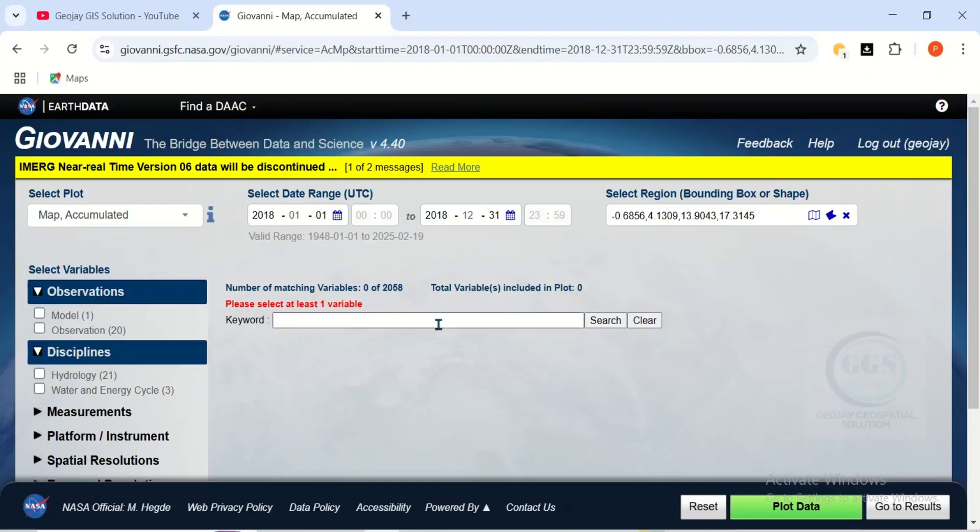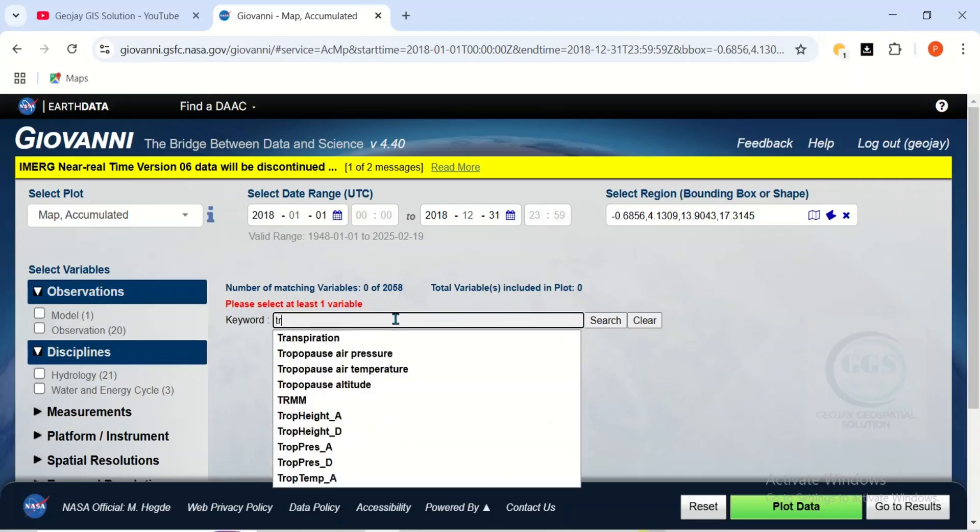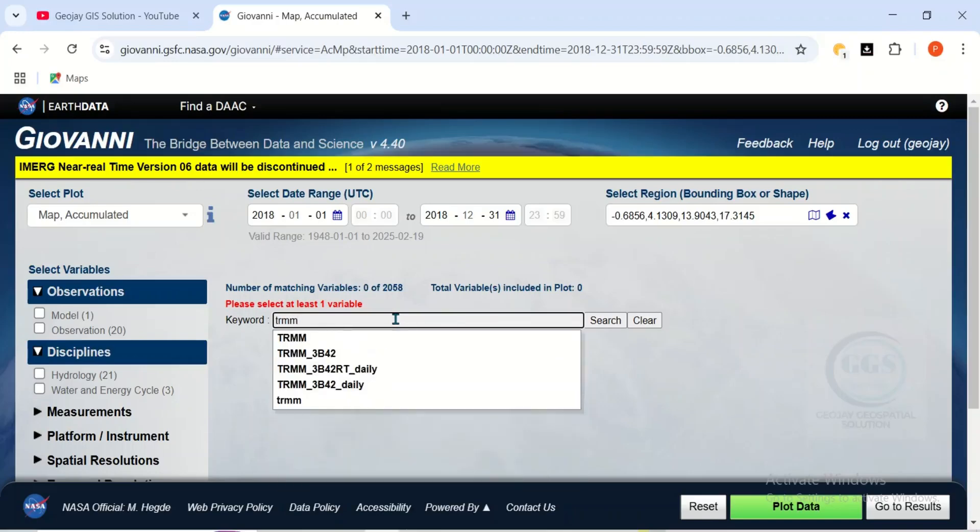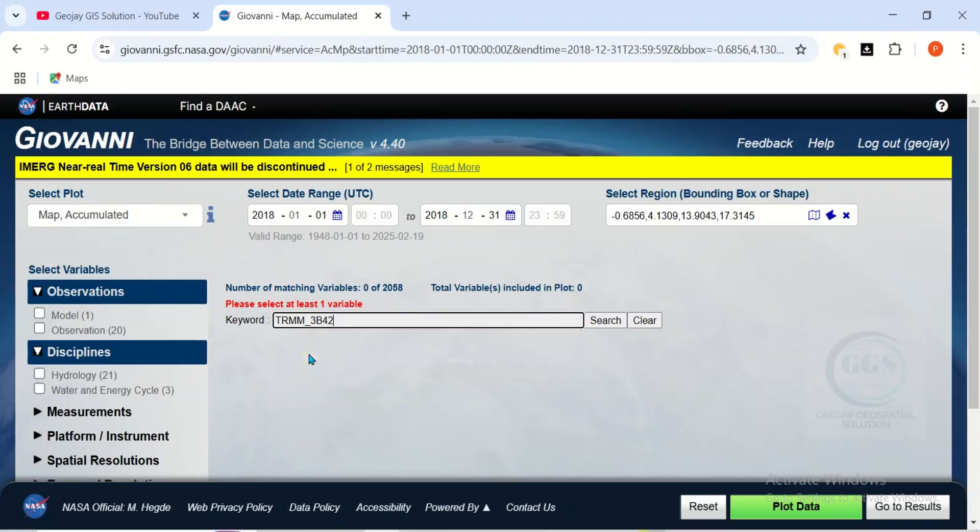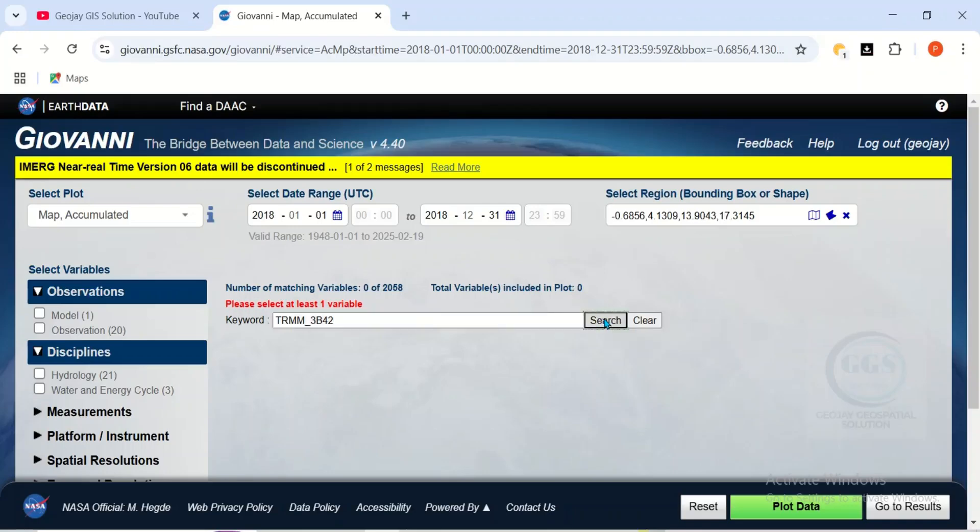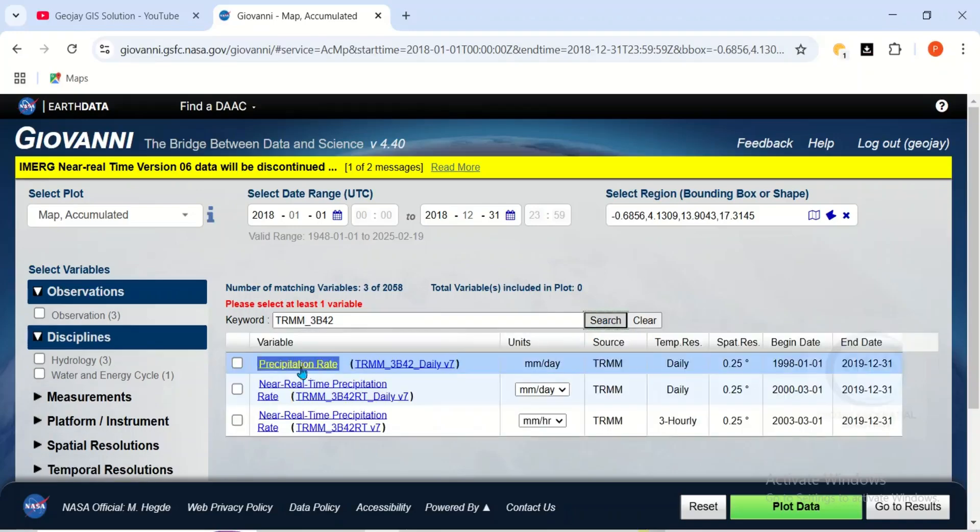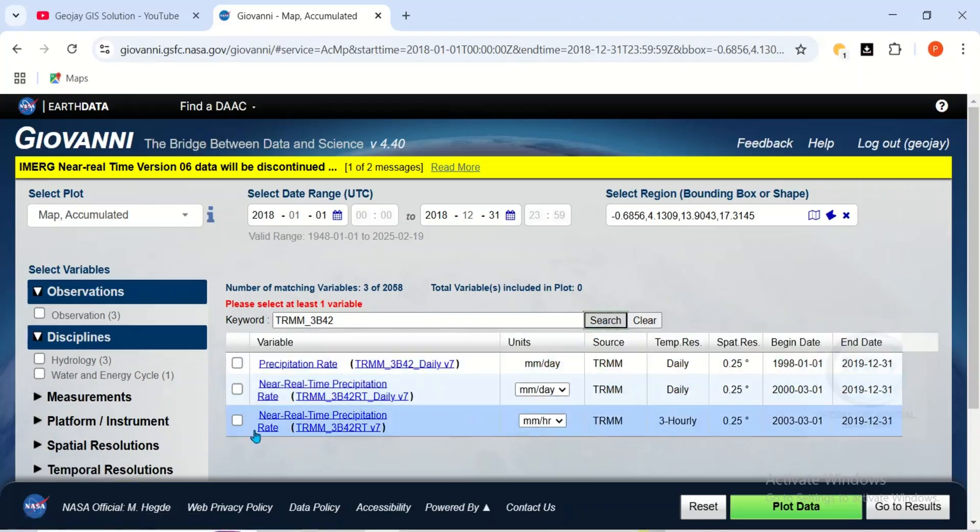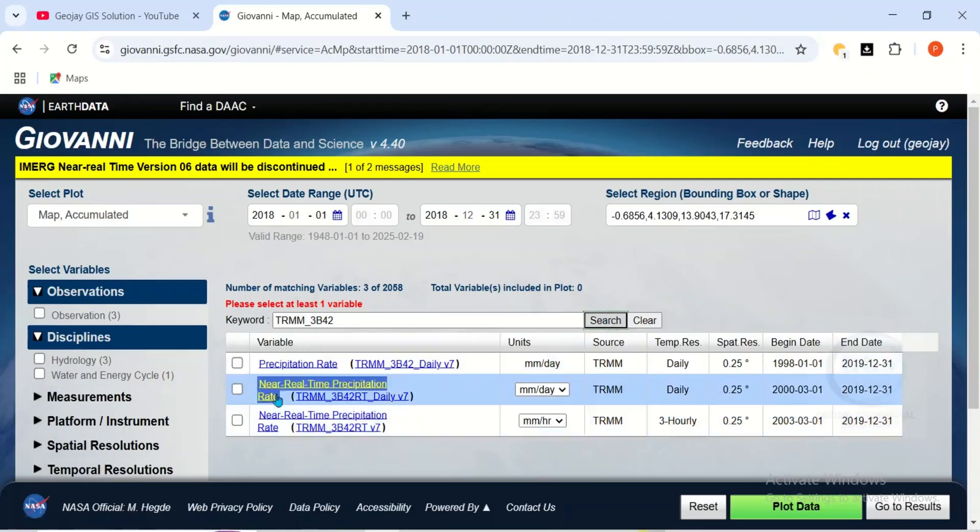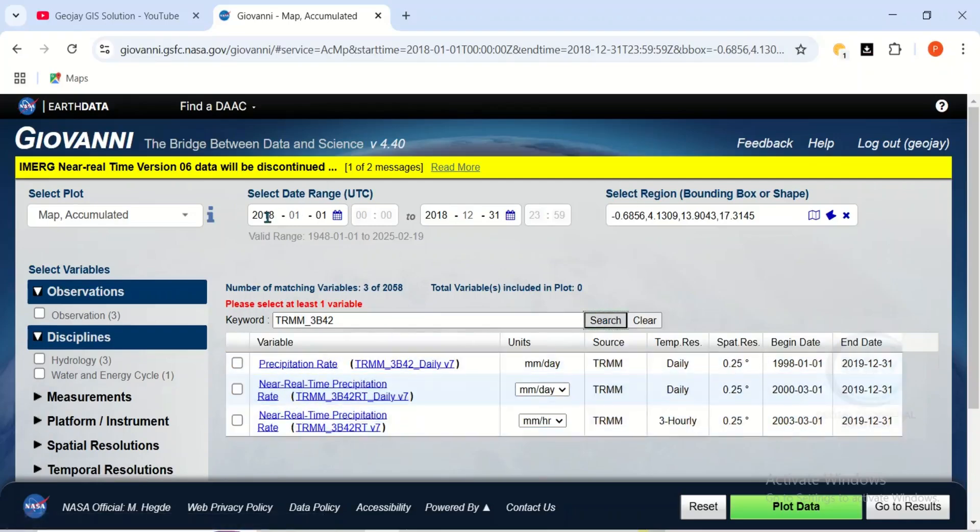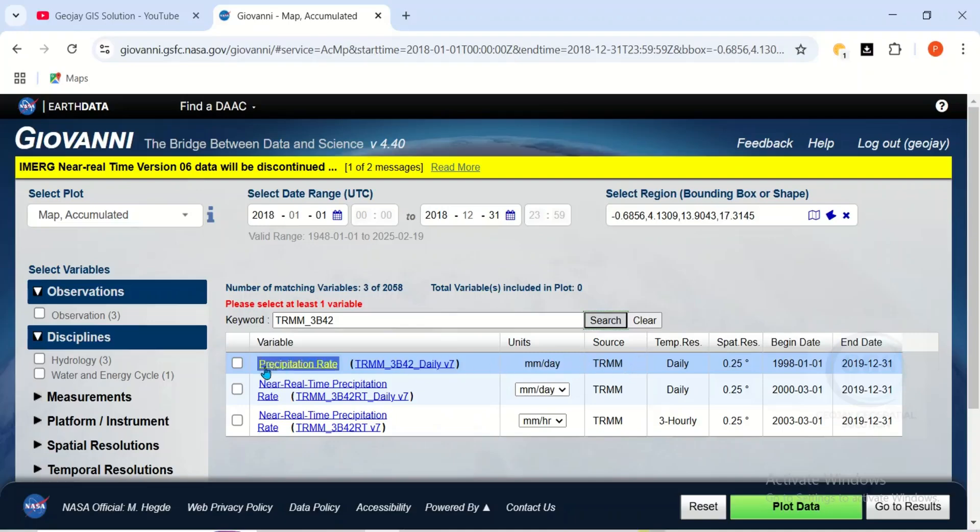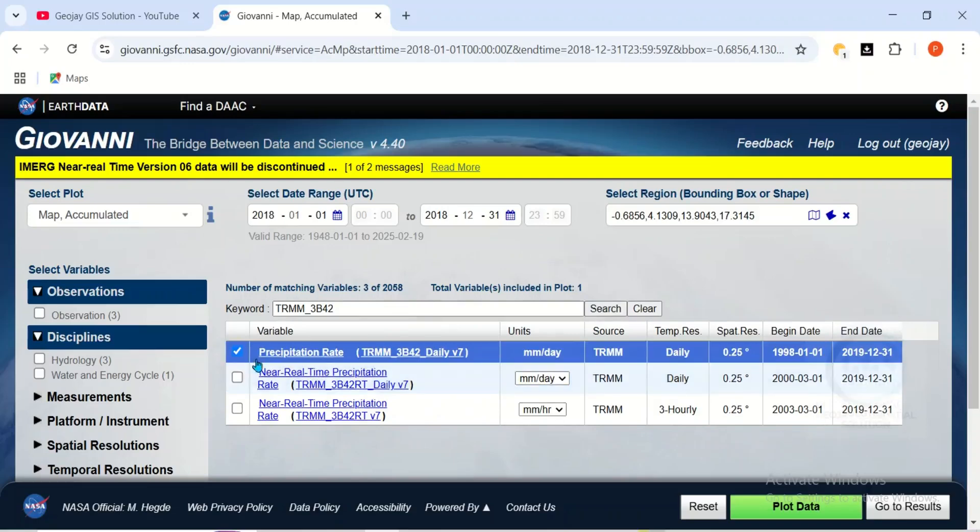So once you have chosen your date range, then here, search for TRMM. So you have TRMM here. So you can just choose any one of your choice. Then click on Search. So this will search it and bring out the data available for that time range you have chosen. So if you want to download, for instance, let's go for these precipitations, the first one.